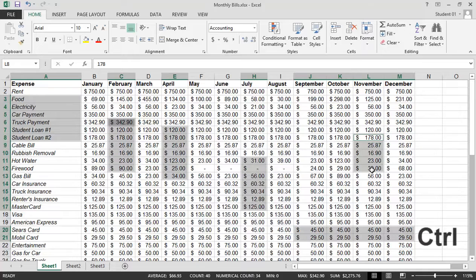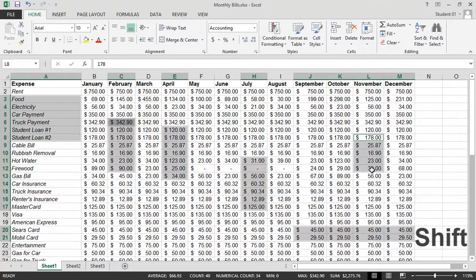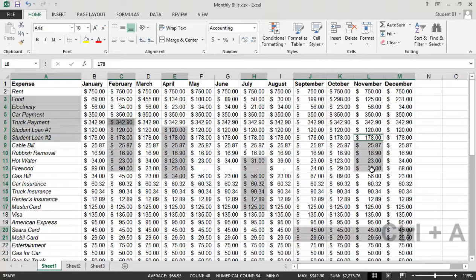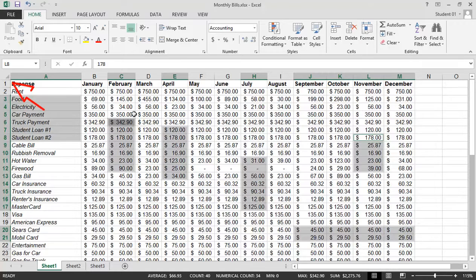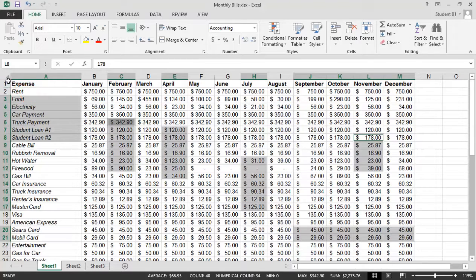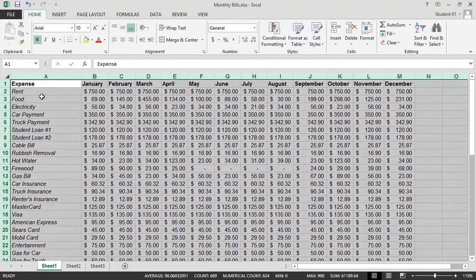The Ctrl key allows you to select non-contiguous cells. The Shift key is for a block of contiguous cells. Ctrl+A will grab the entire data range that we're working with, or you can use the Select All button, found just above the number 1 and to the left of column A. This will select the entire worksheet.